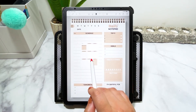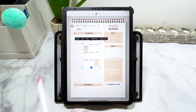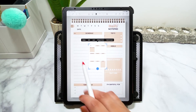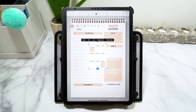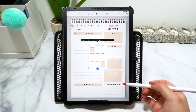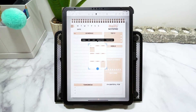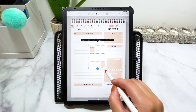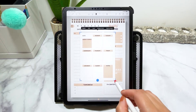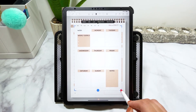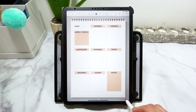Planner inserts are just like digital stickers — they are images that you add to your planner page. However, planner inserts are normally designed to change the layout of your planner. So I have a daily notepad here, but I would like to have a weekly page instead. I've added the insert and now I'm going to size it to fit my page.